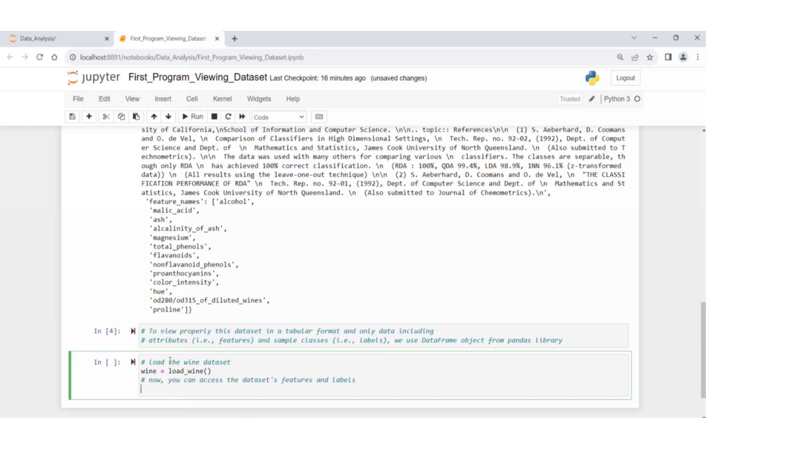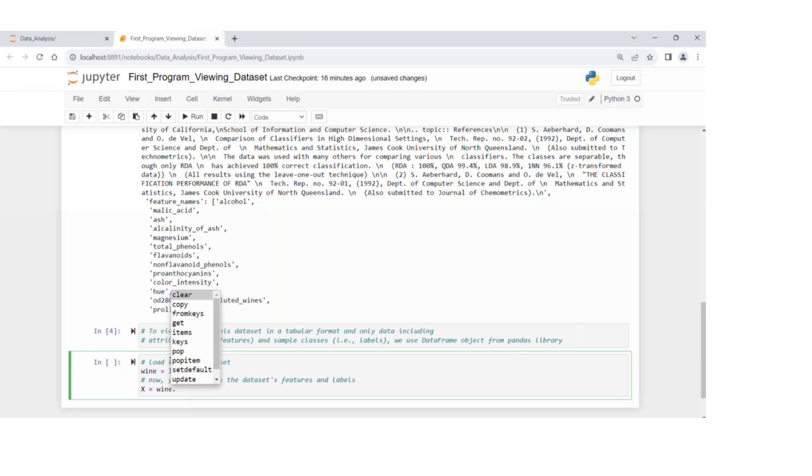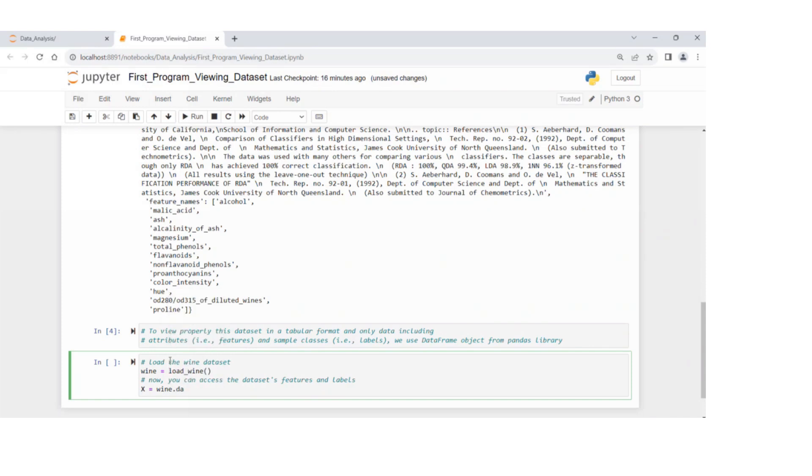Let's say capital X equals wine. If you press dot and press tab, you can see all the methods or all the components of these variables. In this case, it's going to be data.